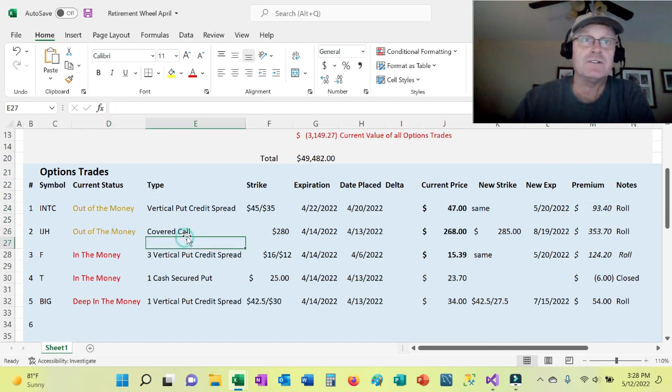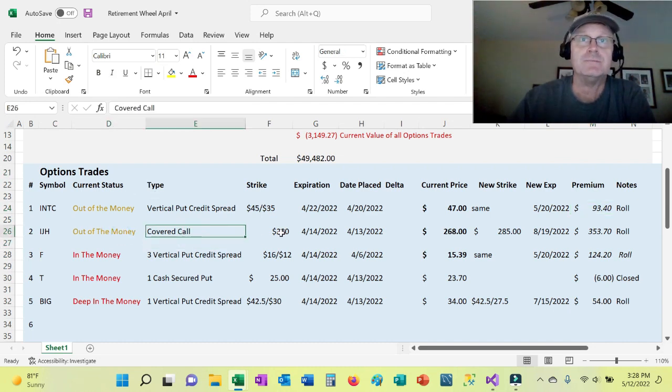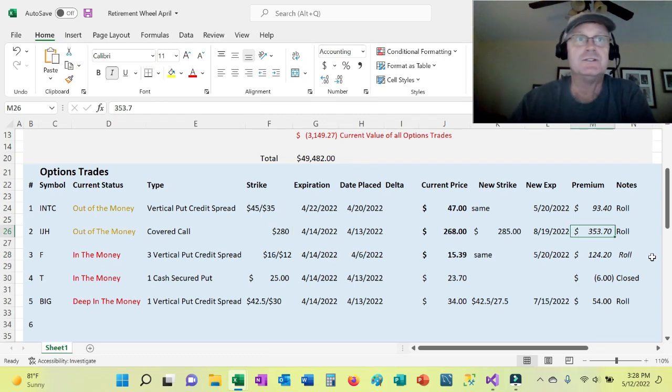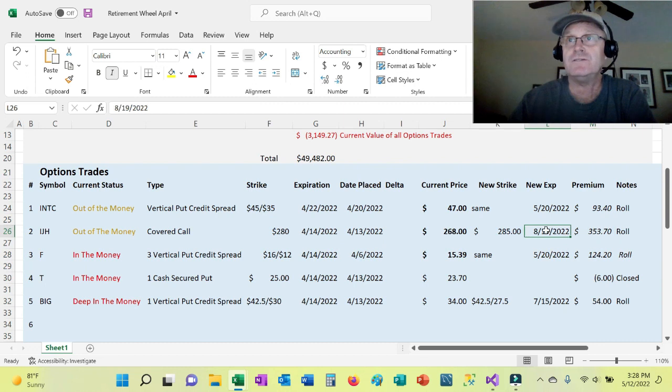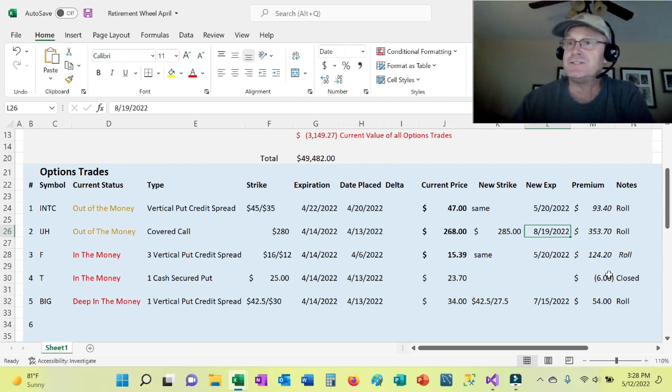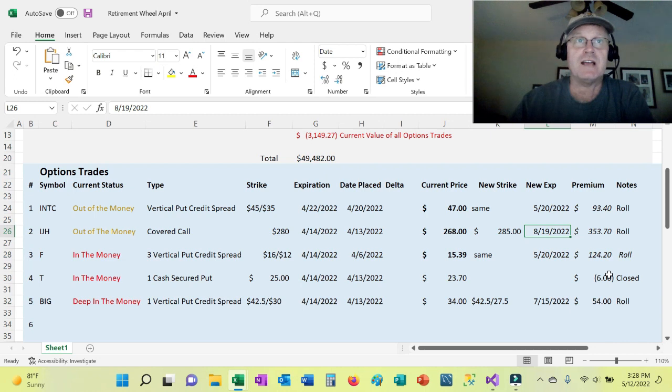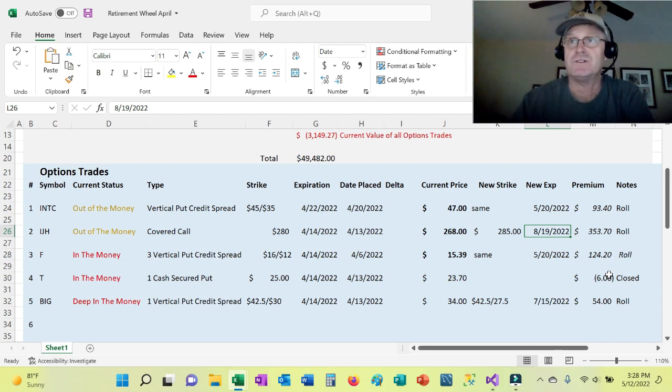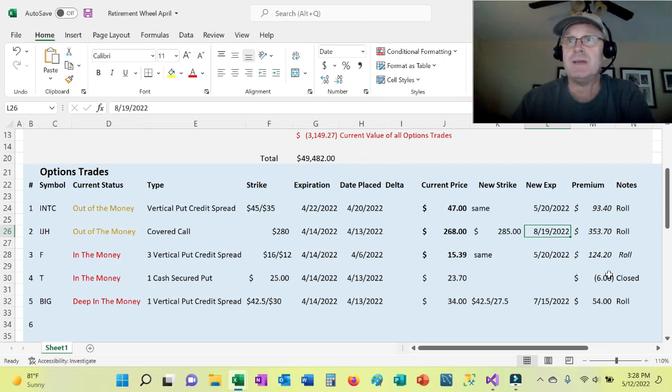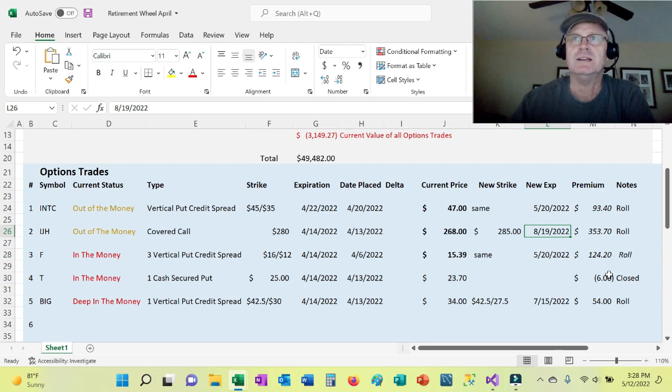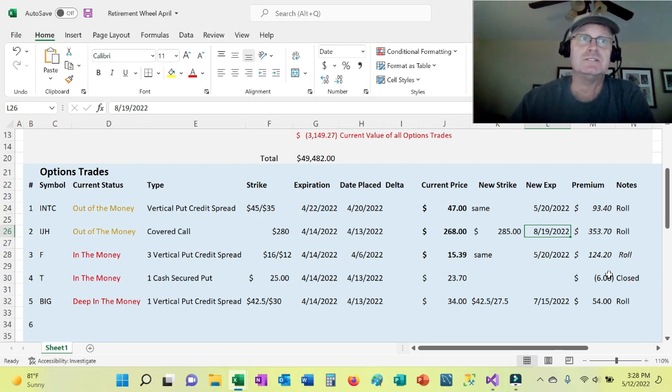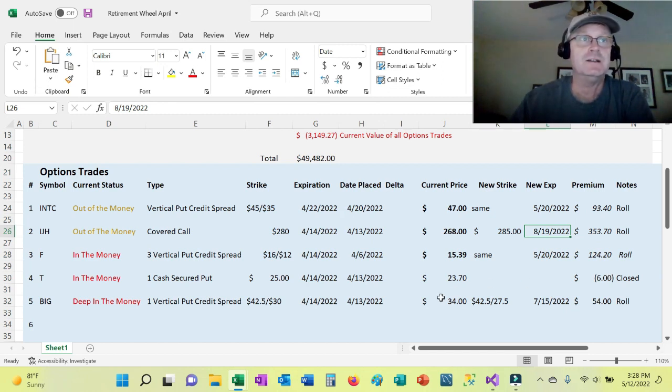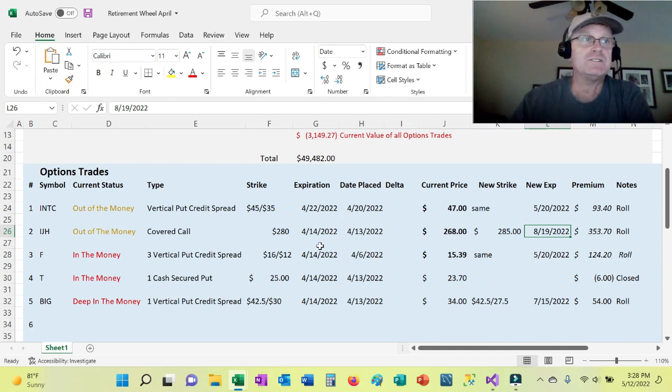IJH, the covered call is way out of the money, so I was able to roll it, and you can see I made a big chunk of change. I made $353. Now, I did go a little farther out to 8/19. But what I've noticed just today, because IJH has come down so much, I'm pretty close to that 85% threshold. So I could probably close this, and I'm still in May. Today's May 12th, I believe. So I should be able to close this and roll it again and even make even more premium off this. So that was really the only covered call.